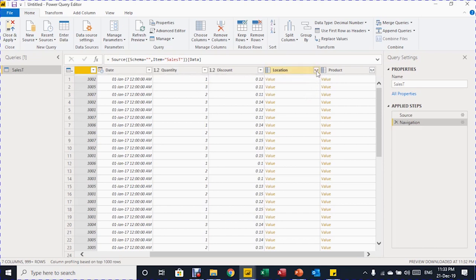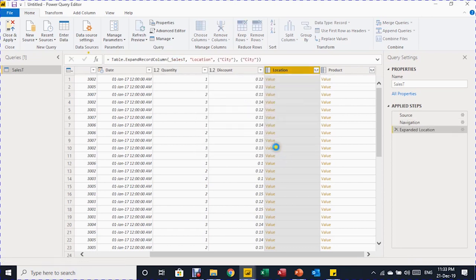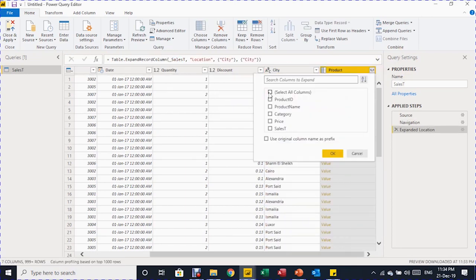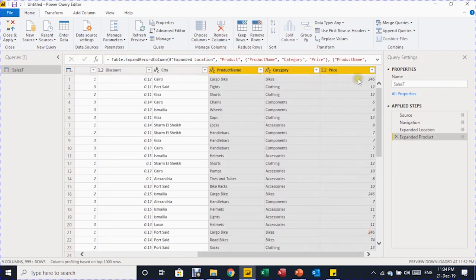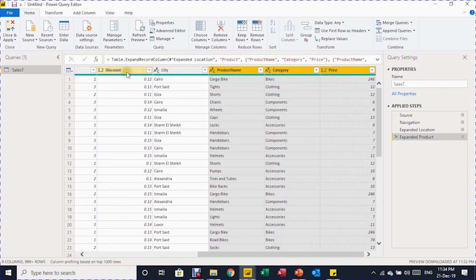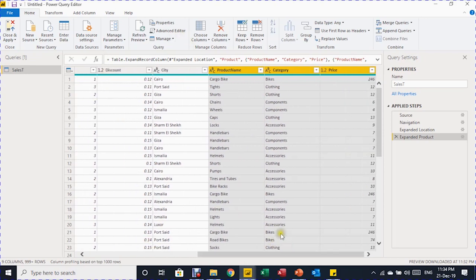To expand the Location column, click the expand button, uncheck 'Use original column name as prefix', unselect all columns, then select only City. For the Product column, expand it, unselect all, and select product name, category, and price. Click OK. Now we have all the needed information — price, discount percentage, and quantity — which can be used to calculate sales revenue.